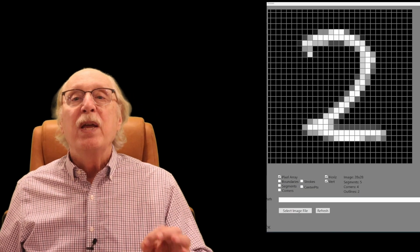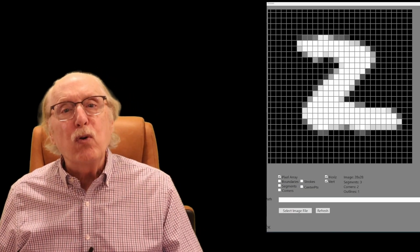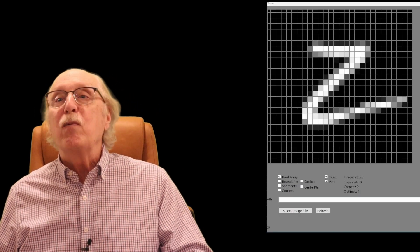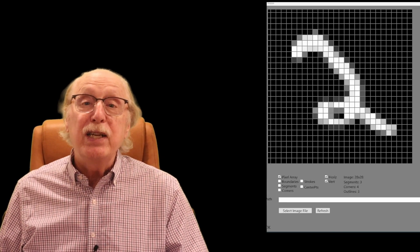Imagine training a computer to recognize handwritten digits. These digits are often poorly formed and it is up to the neural network to infer what ideal digits might look like.